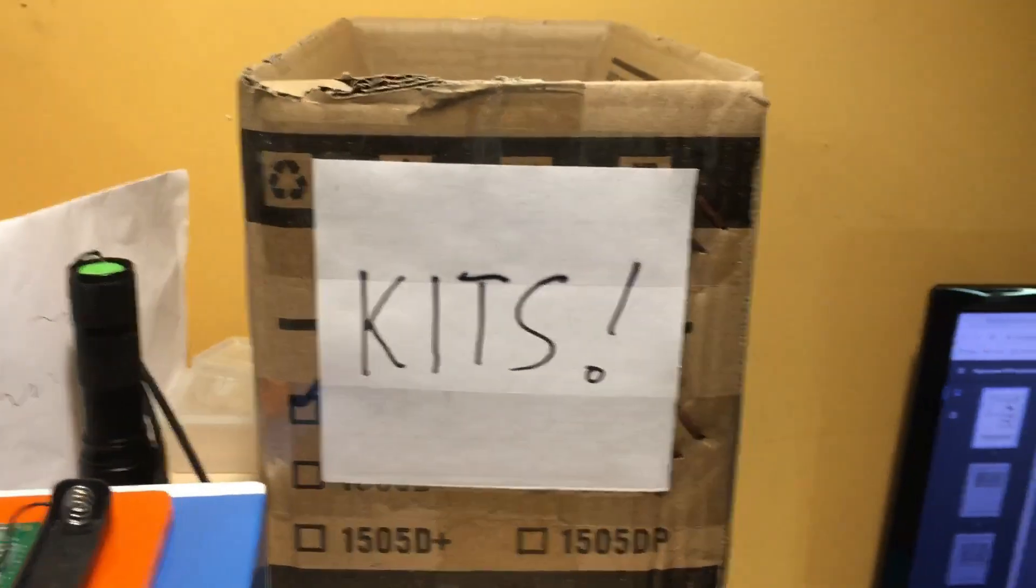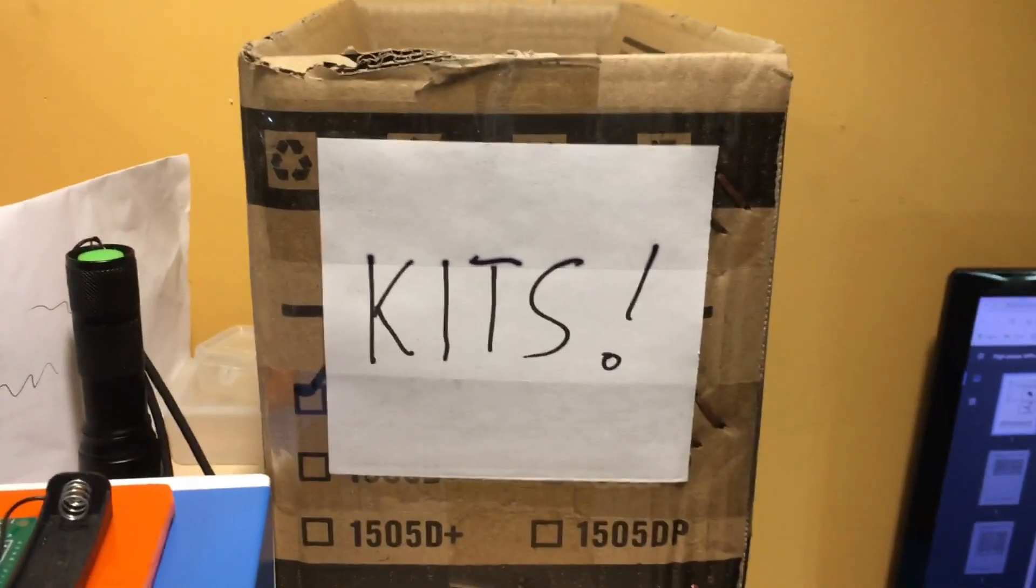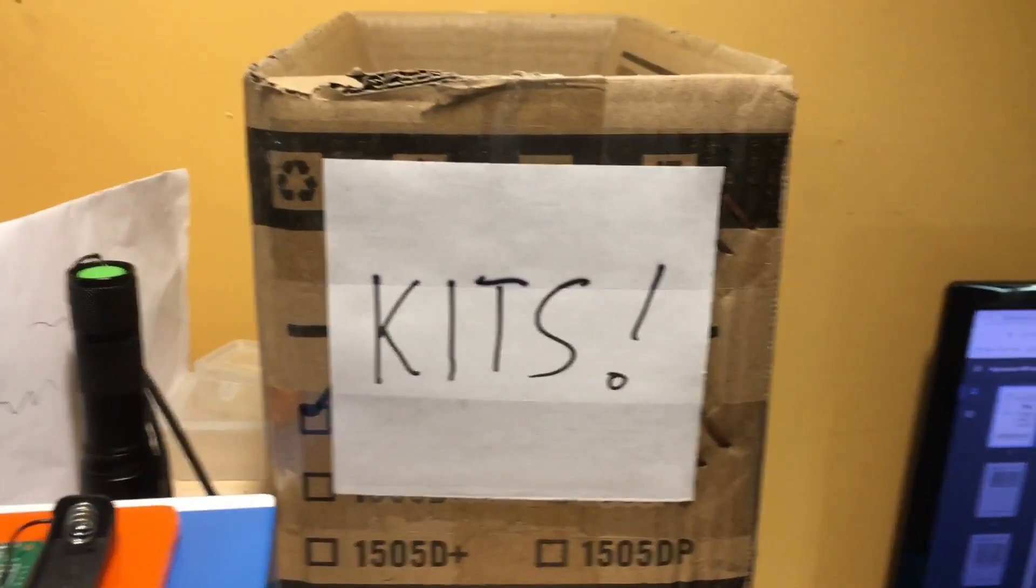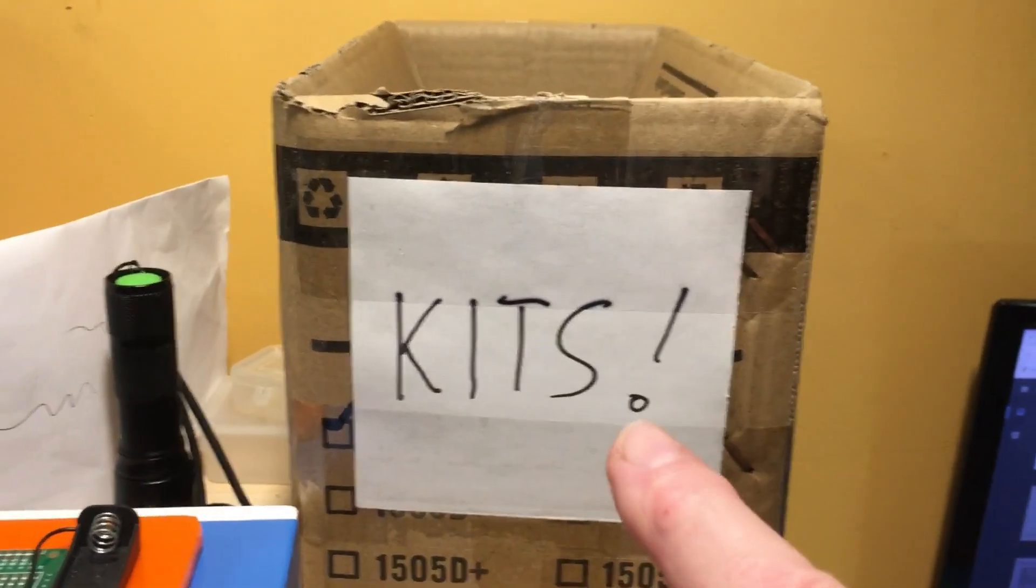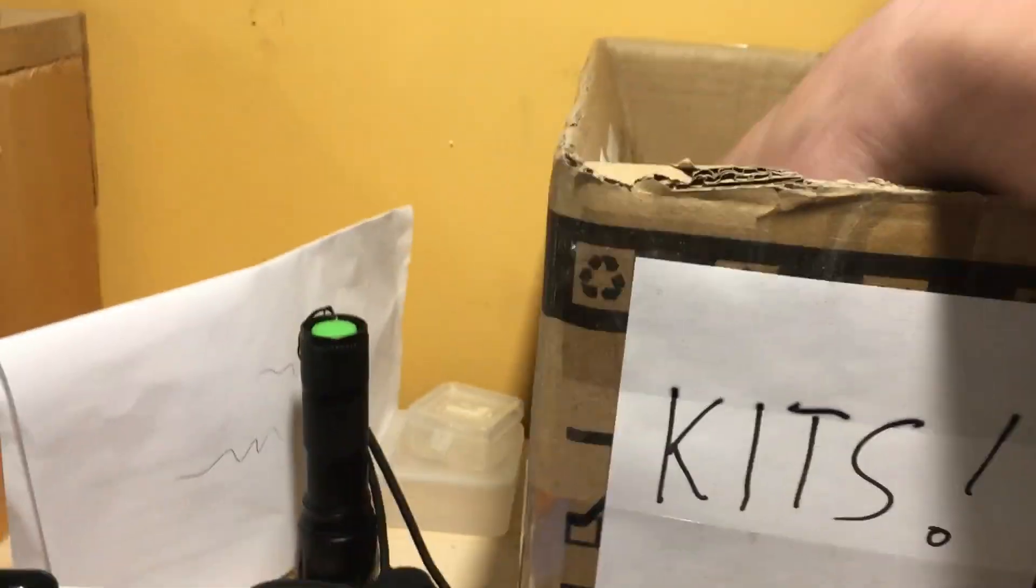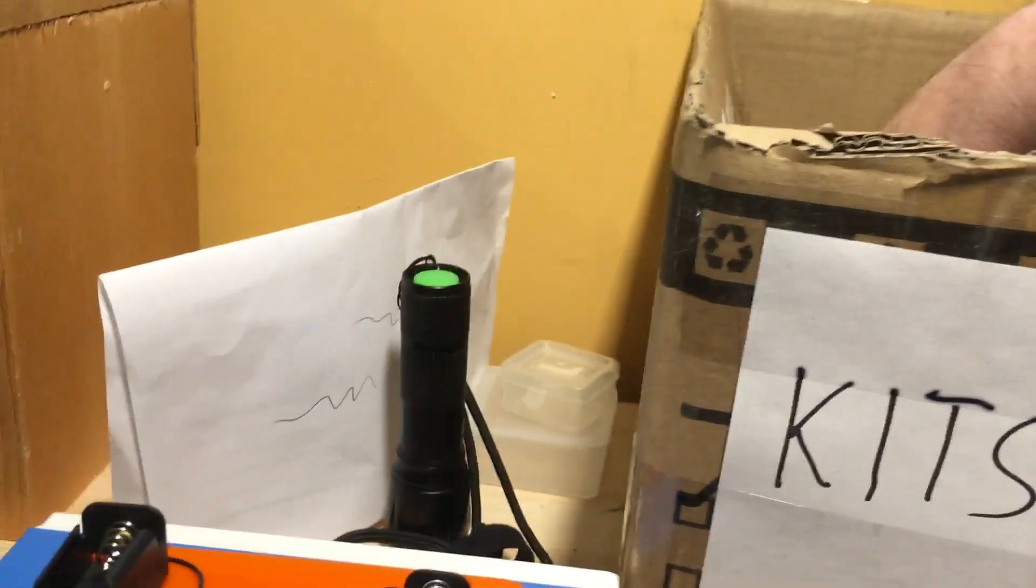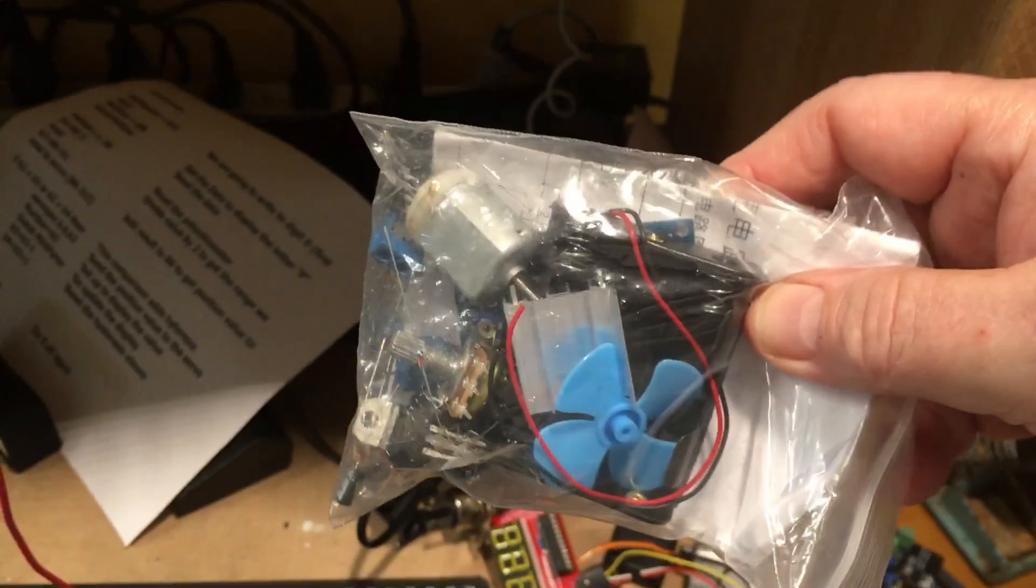Welcome back to the lab. It's a weekend and I feel a little bit lazy, so I'm just going to build a little kit. Let's reach in and get the next one. Oh, this looks kind of interesting, a fan of some sort.